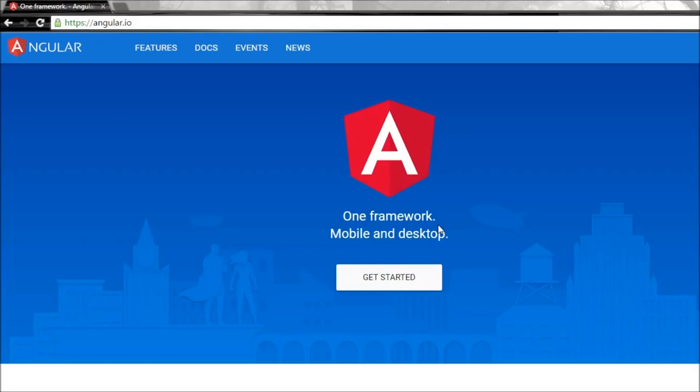So what are single page applications? Let's say you have a website and when you click on a button or a link to just display a small portion of the website, the entire web page is reloaded. In single page applications however, only that portion of the web page is refreshed or reloaded.